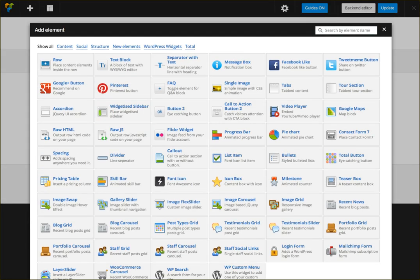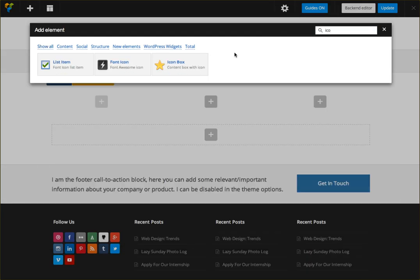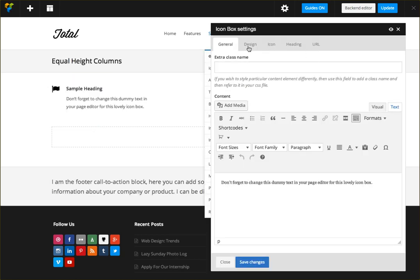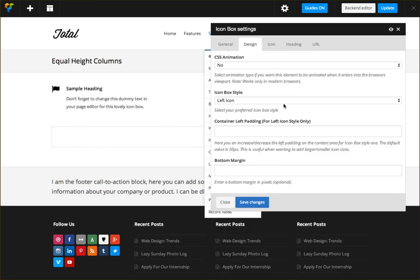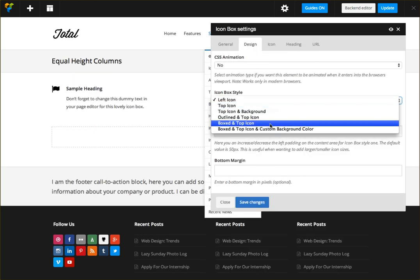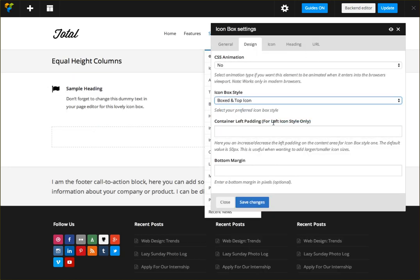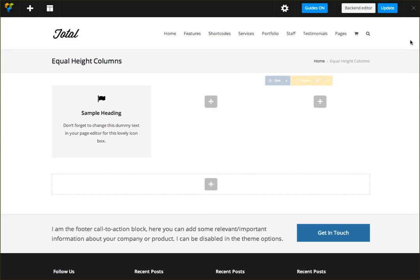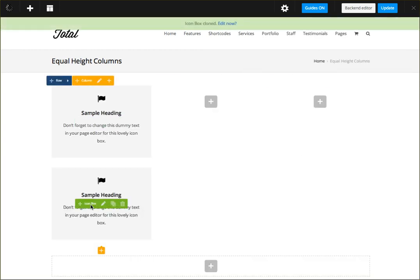I'm going to select style box with the top icon that way it'll be easier to see, and I'm gonna go ahead and duplicate this a couple times.